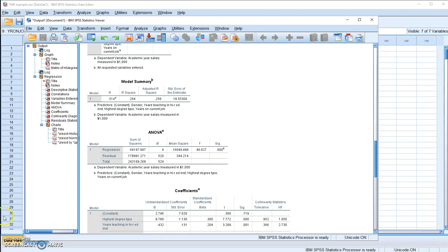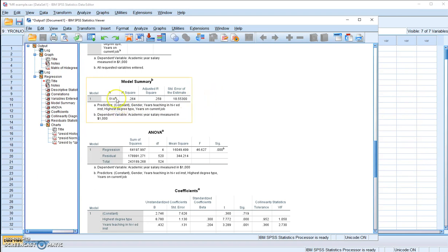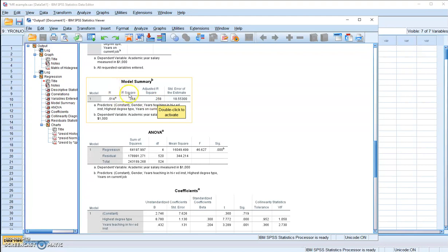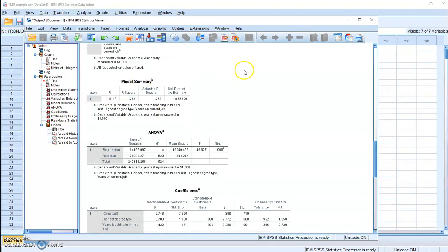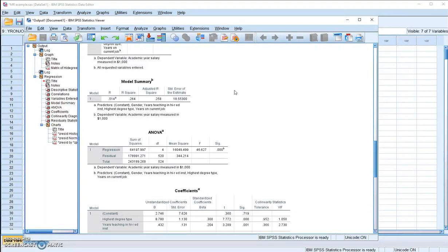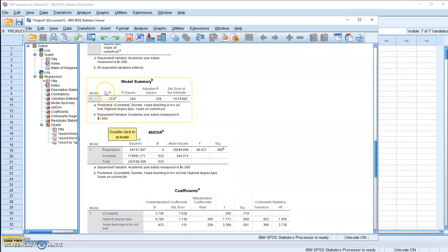Now before we check the significance of the individual independent variables, I want to make it clear how this R-square is related to this multiple correlation R and how it's different from the adjusted R-square. This R-square is a squared value of this multiple R. How do we get the multiple R? Remember, in multiple regression, the predicted Y values are the end product of the linear combination of all the independent variables. So this multiple R is the linear correlation between the predicted Y values and the observed Y values.